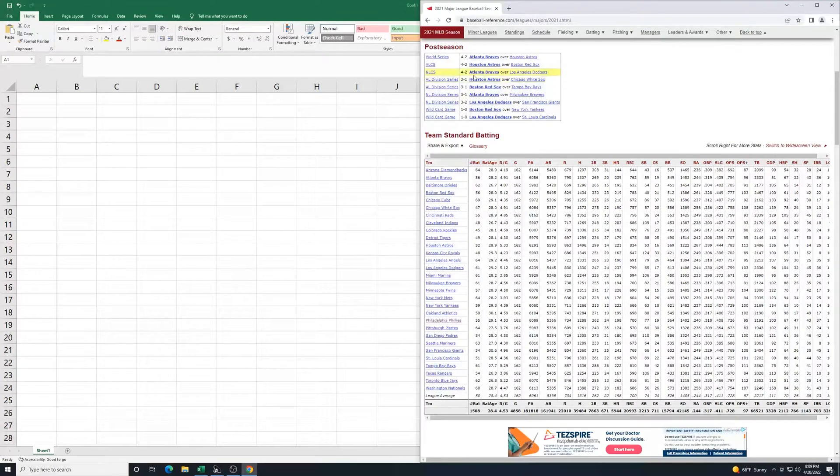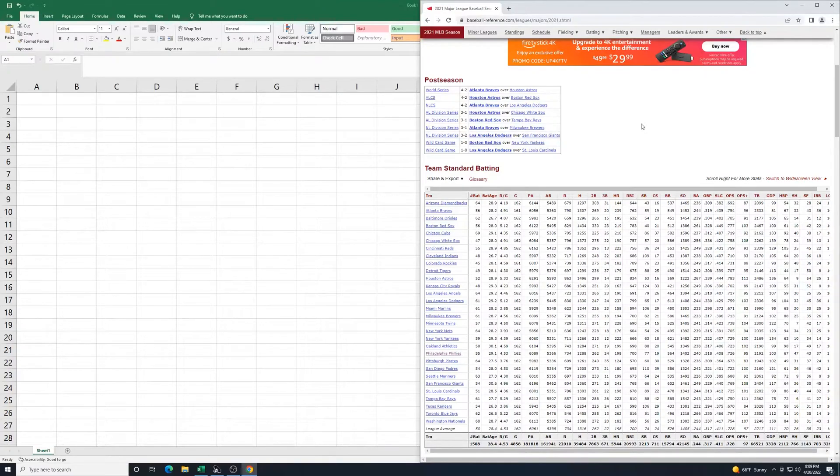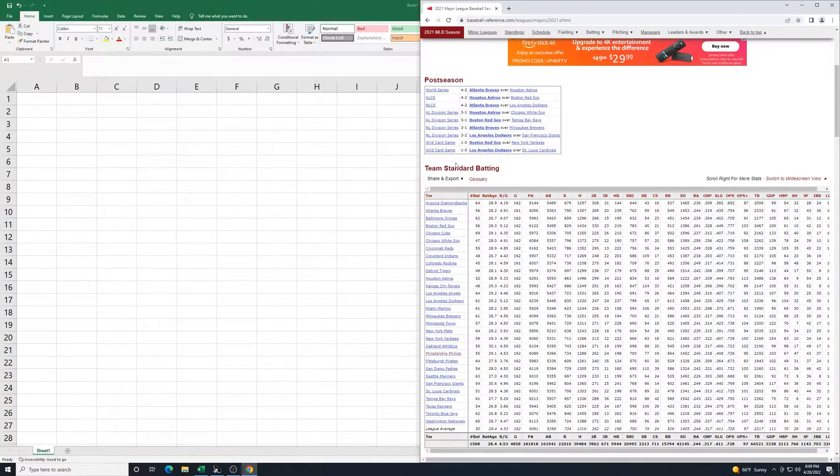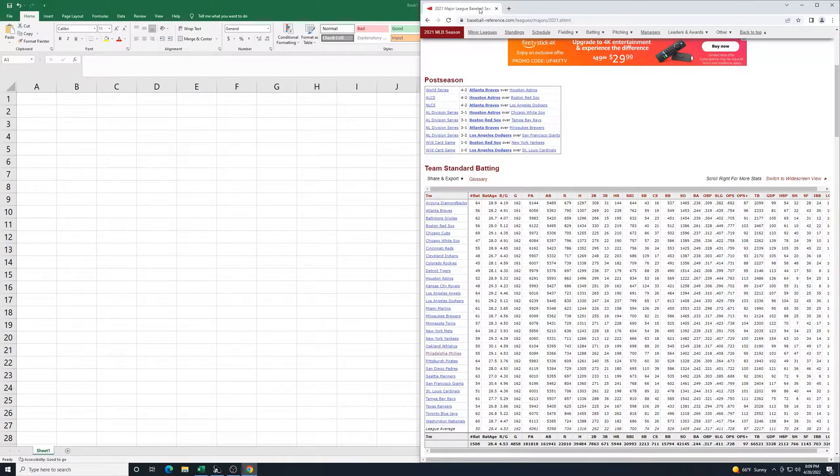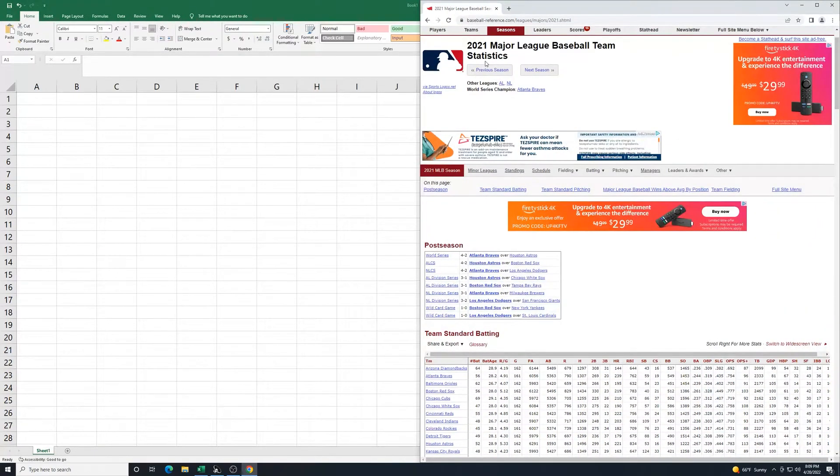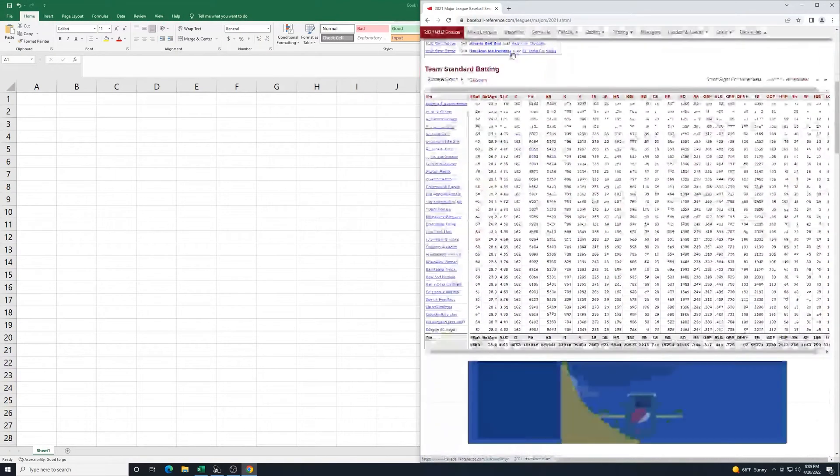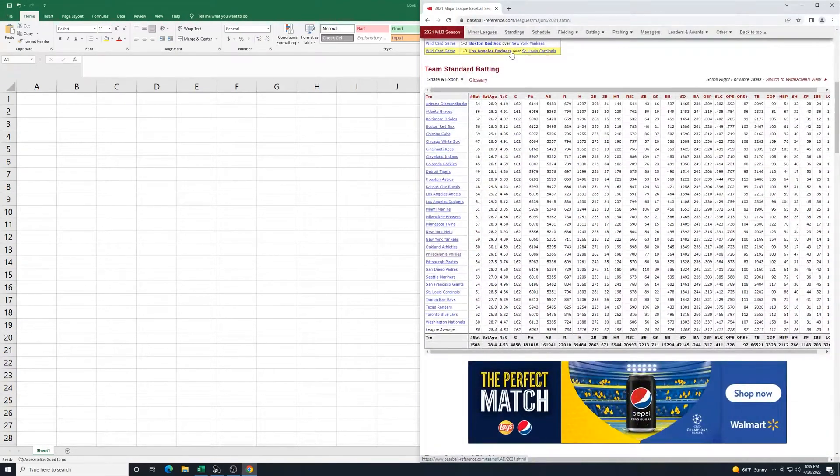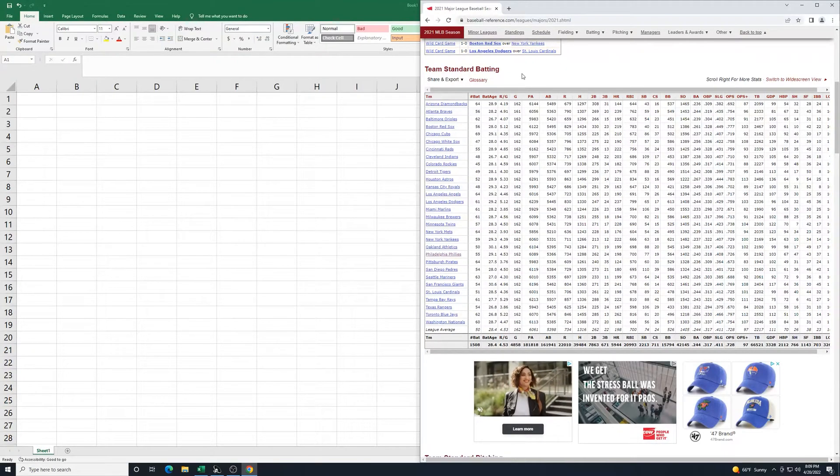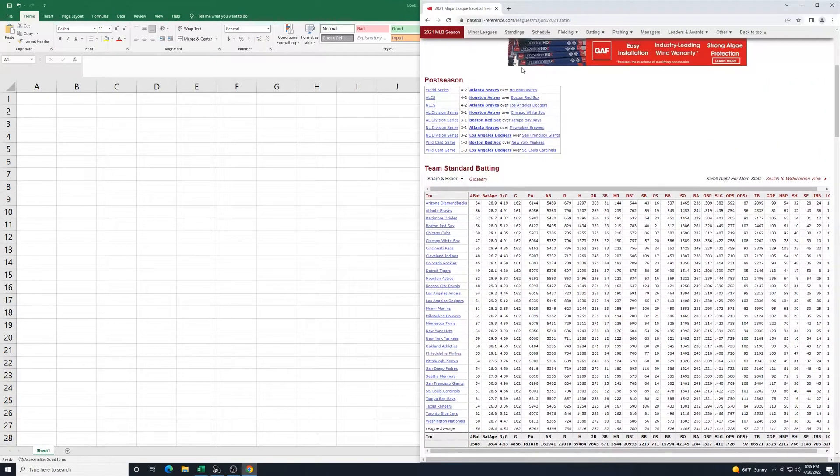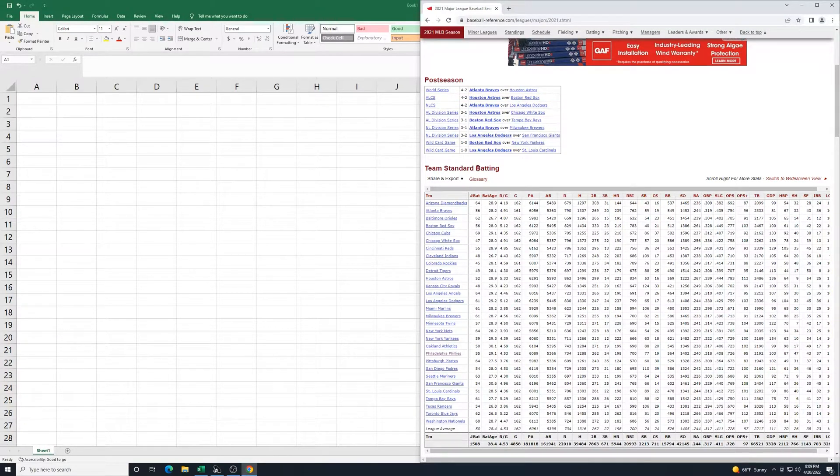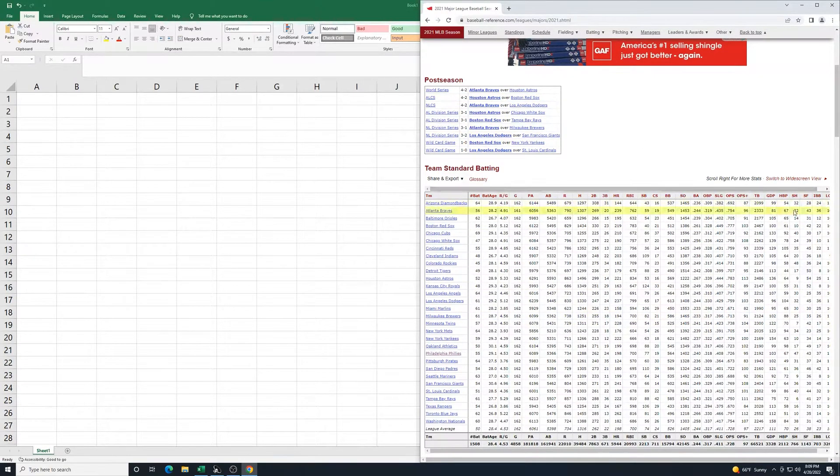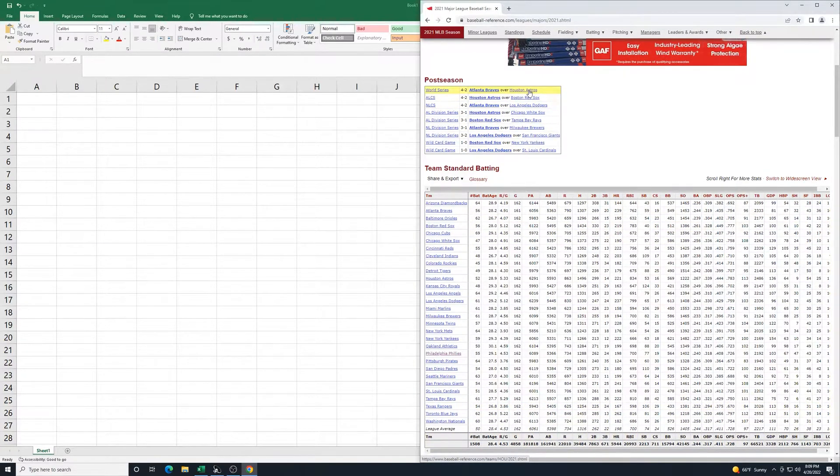I'm going to use stats from the 2021 Major League Baseball season from this baseball reference website. You can get them from MLB.com or ESPN.com, but I like the features of this because I can start here with team standard of batting. This is all the teams and all of their different stats for an entire season.